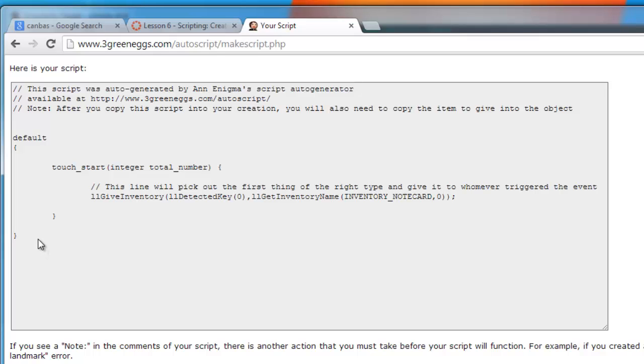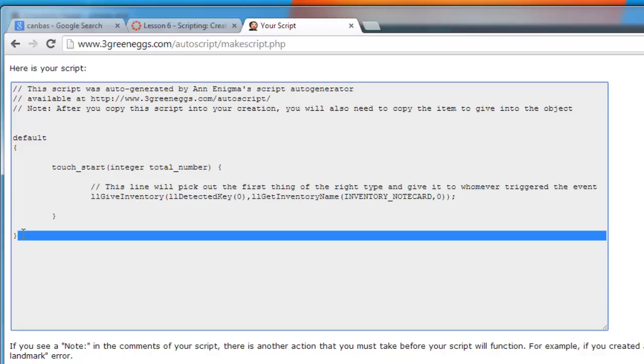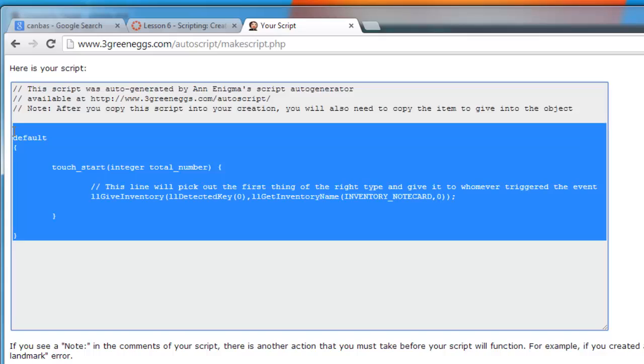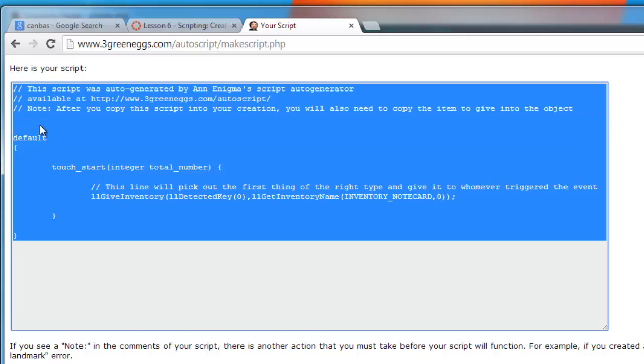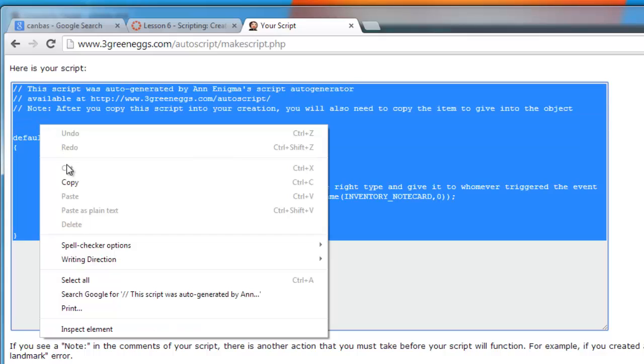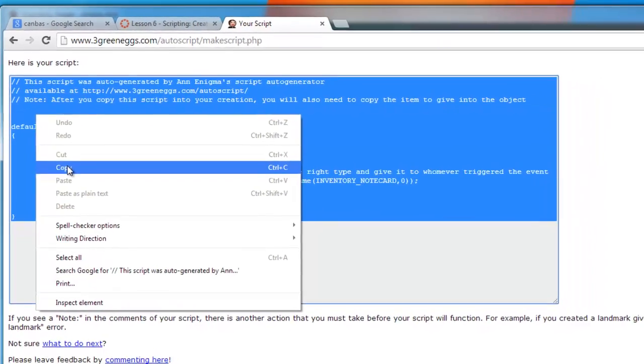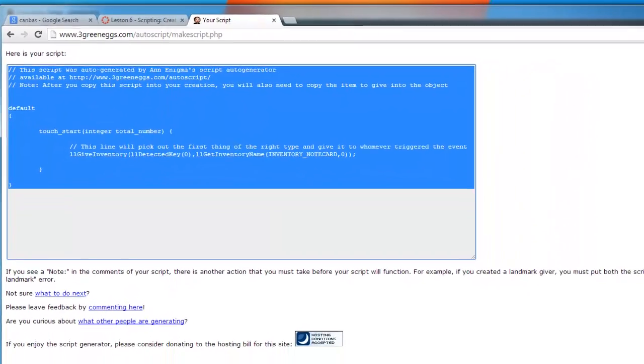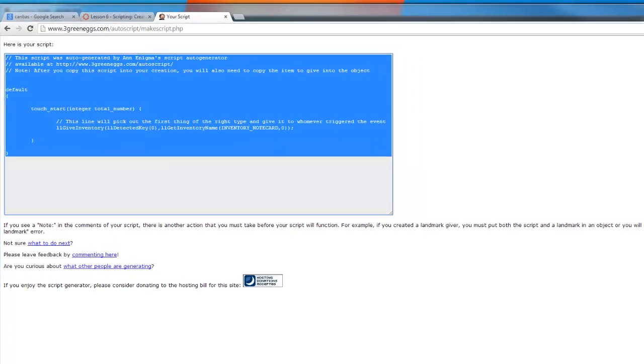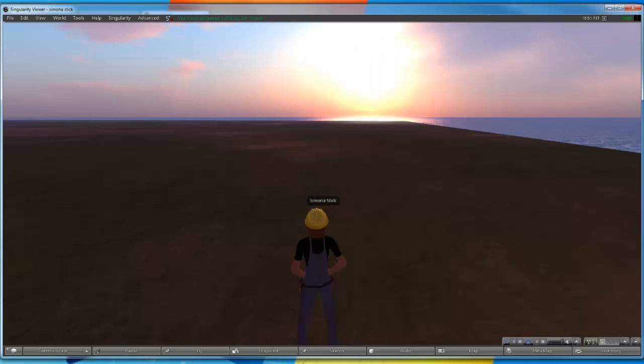What I'm going to do is I'm going to copy the text, right click copy, and we're just going to keep that on the clipboard for now and go back into our world.